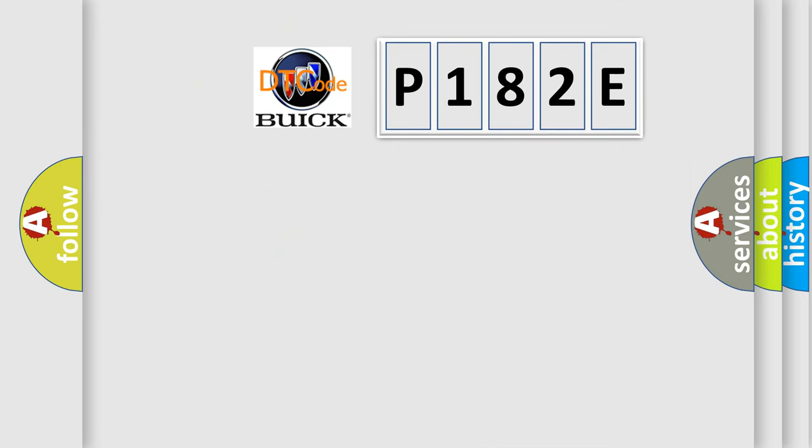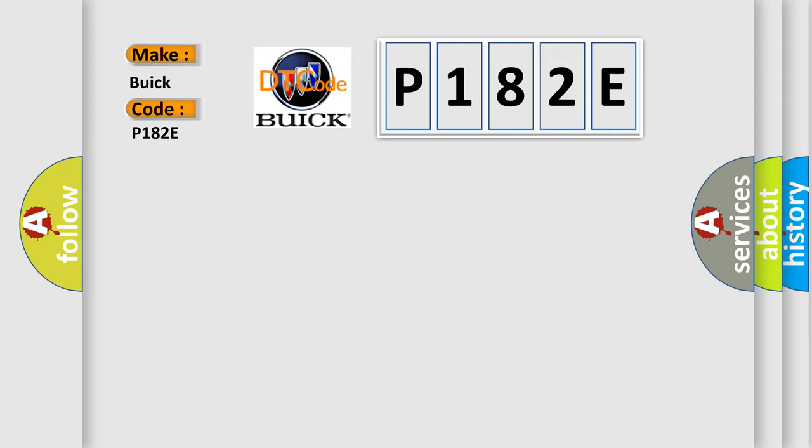So, what does the diagnostic trouble code P182E interpret specifically for Buick car manufacturers? The basic definition is Lost communication with steering effort control module.